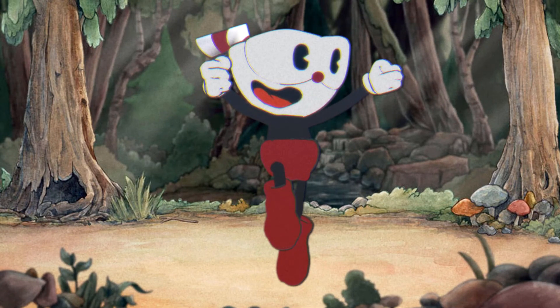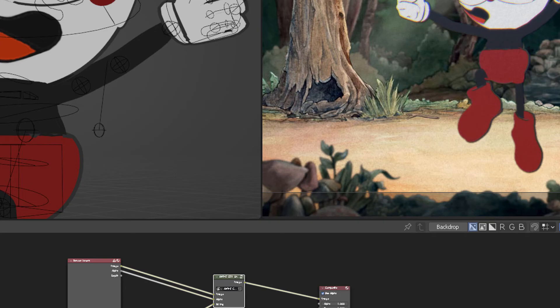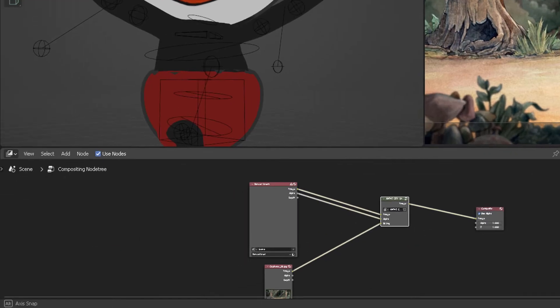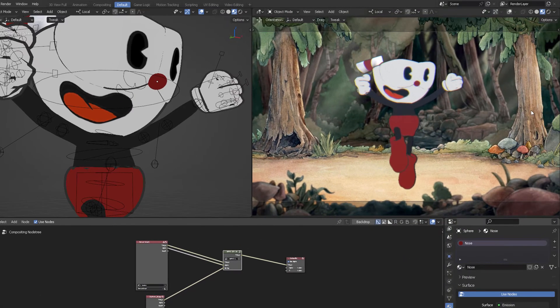It would probably look like a 2D flat image, but it's not. This is also the node compositing real-time nodes that I created, and it just works wonderfully.